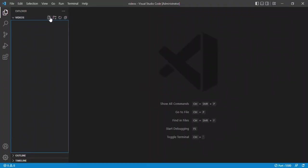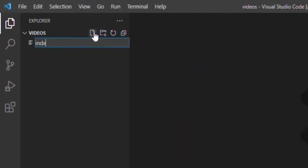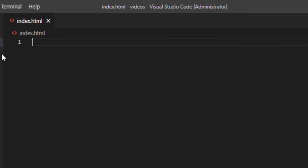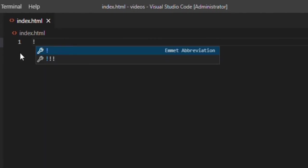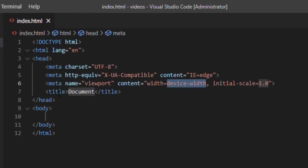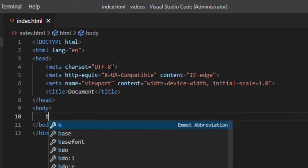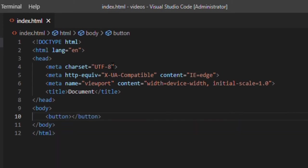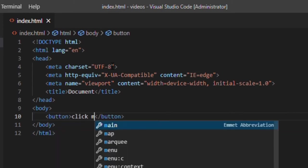First create an HTML file. In body, type button. Give it a name and an ID.